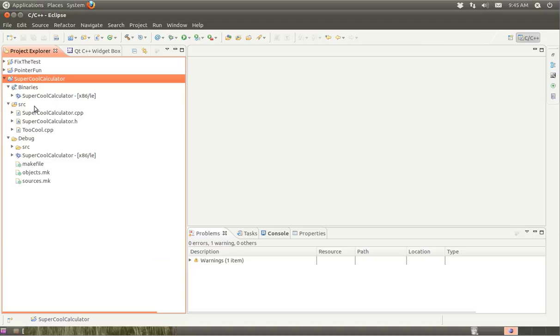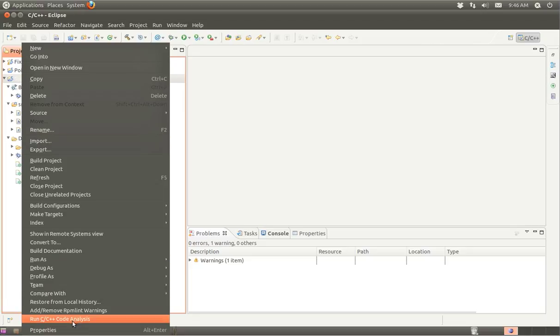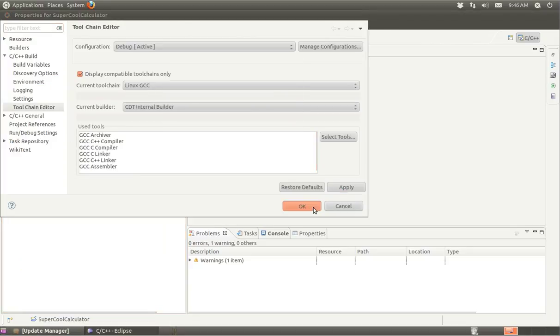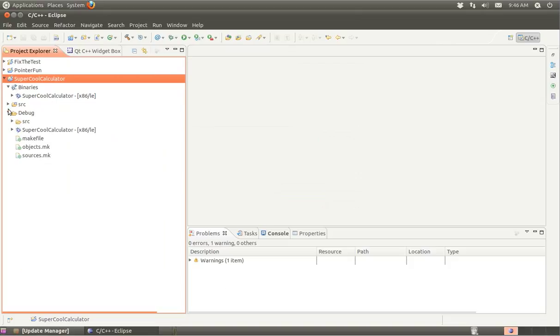I've also noticed that all those includes that were in here are missing. That again is another sort of quirk of Eclipse. But our binary did build.